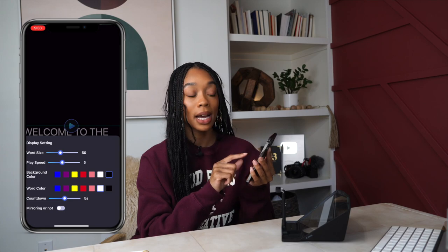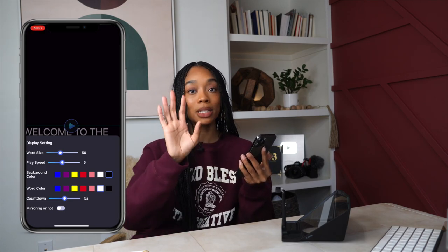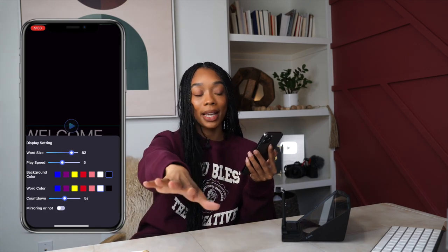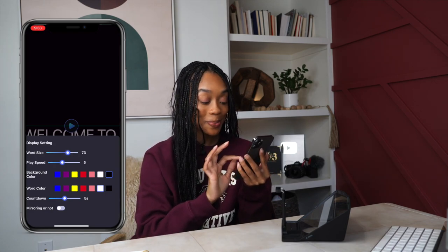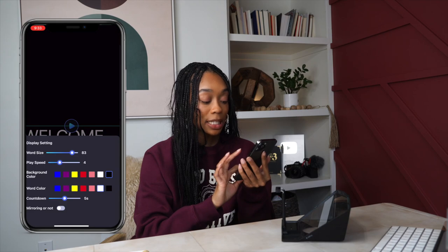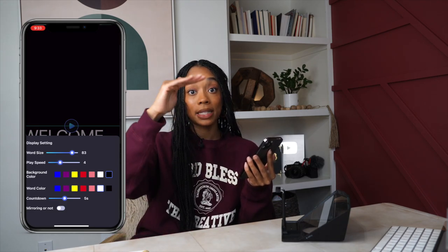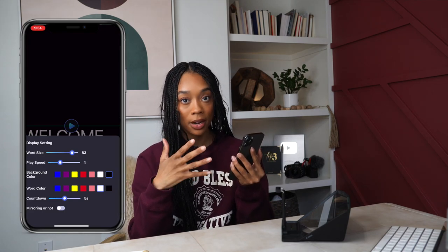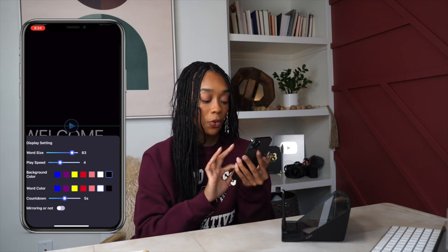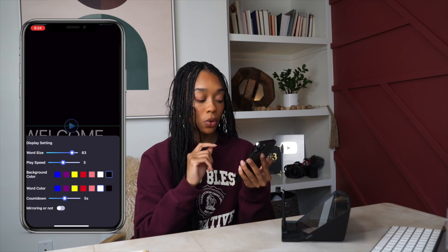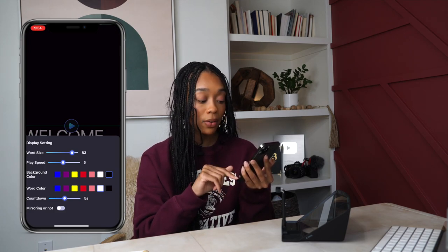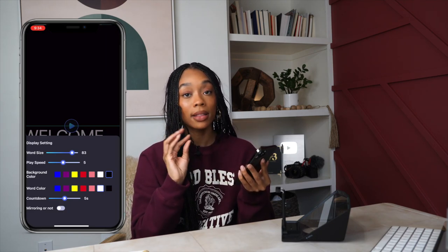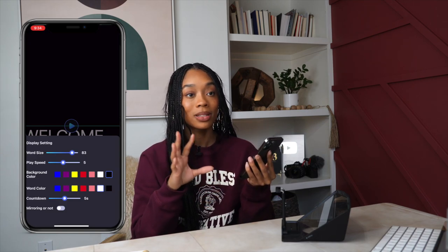In settings, you can make the word size really big, which I recommend especially if your teleprompter is a bit further back from you. You can also adjust the speed — how fast the teleprompter scrolls. It may take a few tries to find the perfect speed; you might find it's too slow or too fast. You can also adjust the background colors. I've found the best for me is a black background with white text.